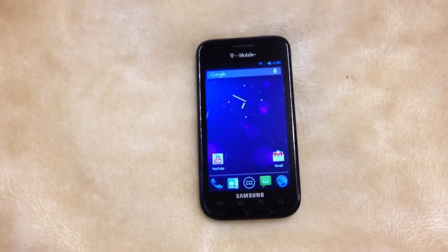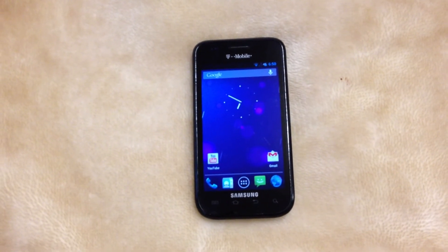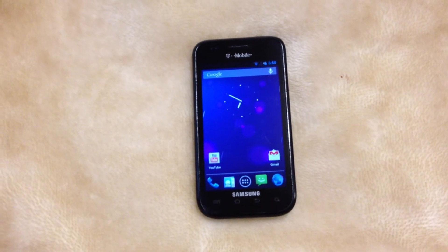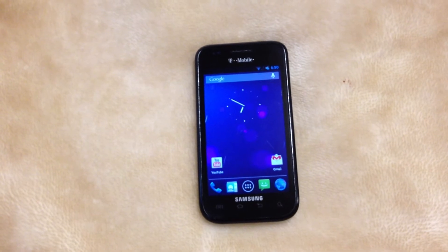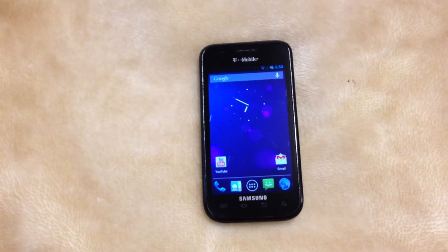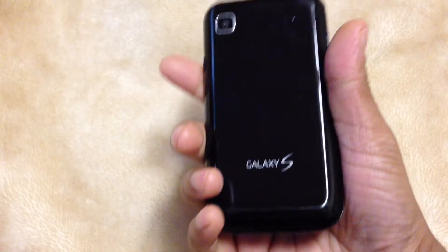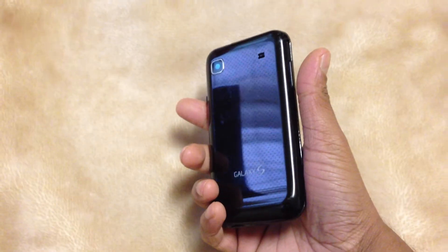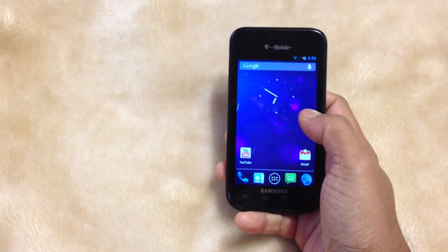What's up YouTube? I have a Galaxy S Vibrant from T-Mobile — it's a T959 — and I just flashed AOKP, an AOKP Custom ROM.